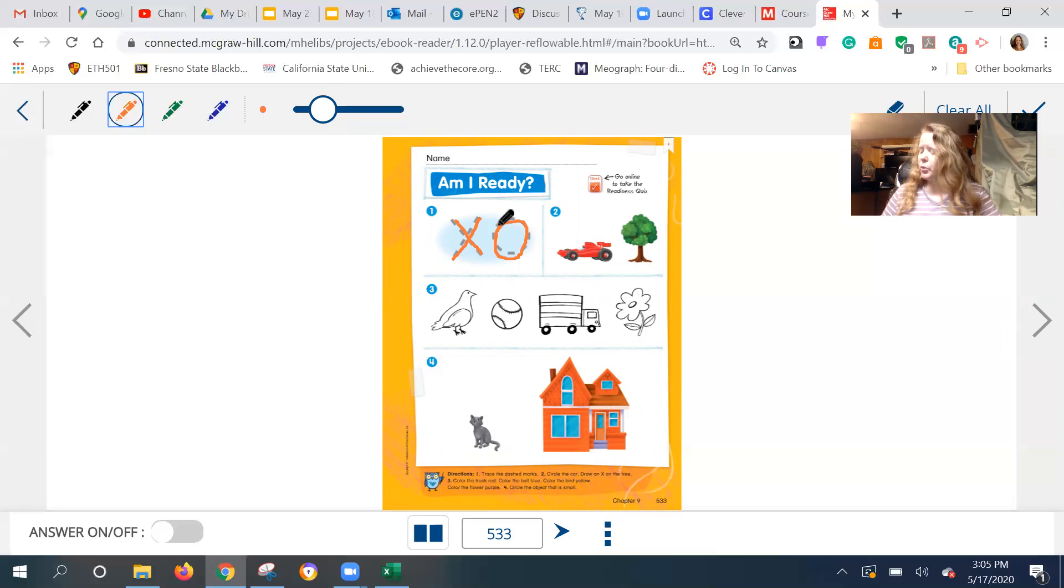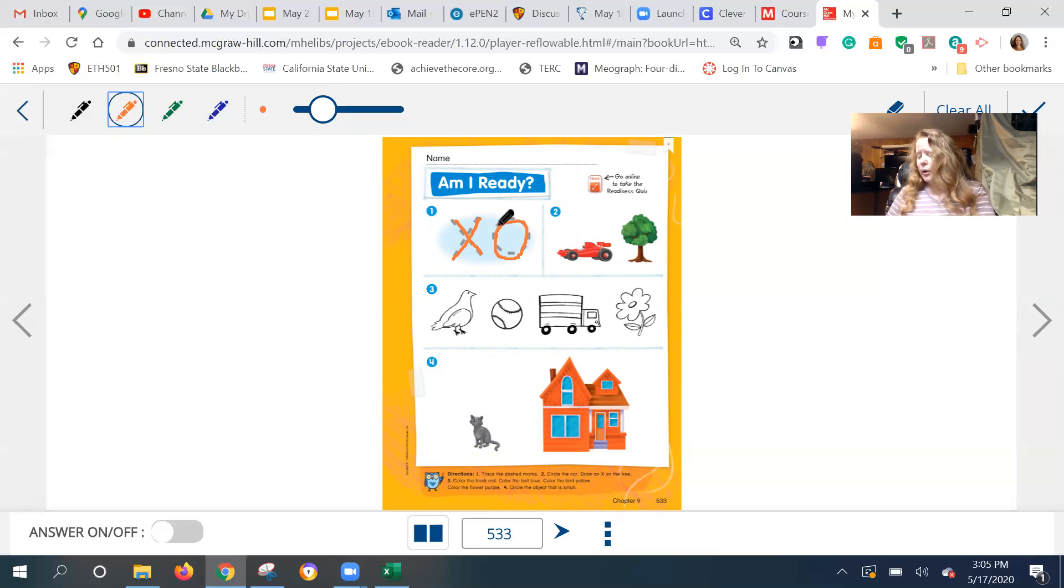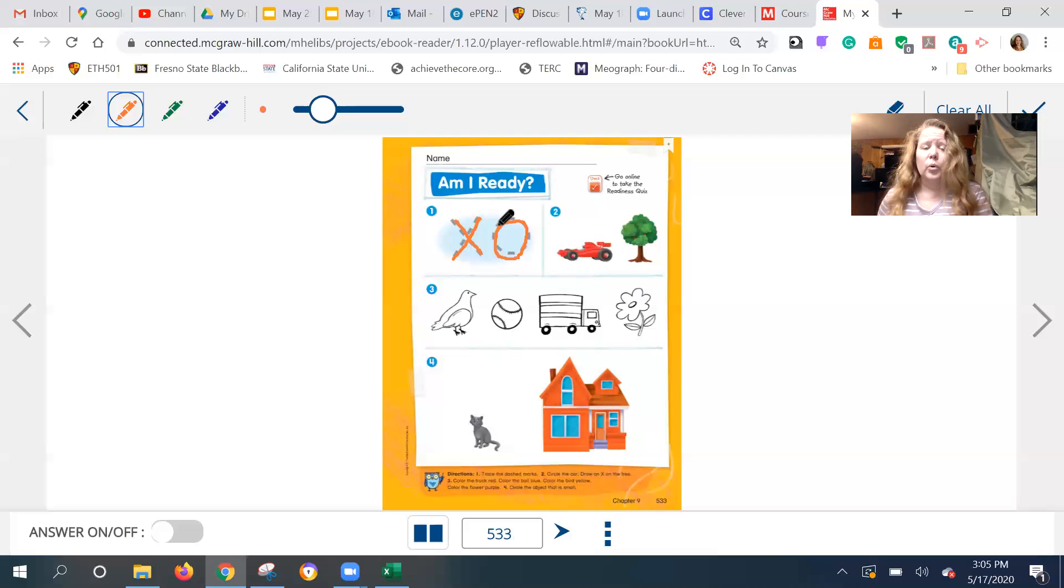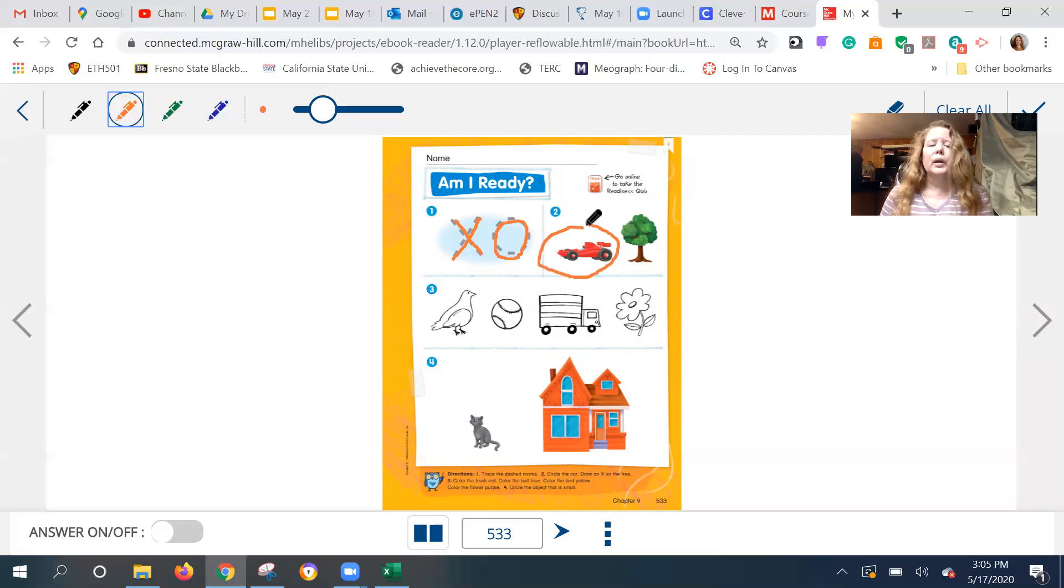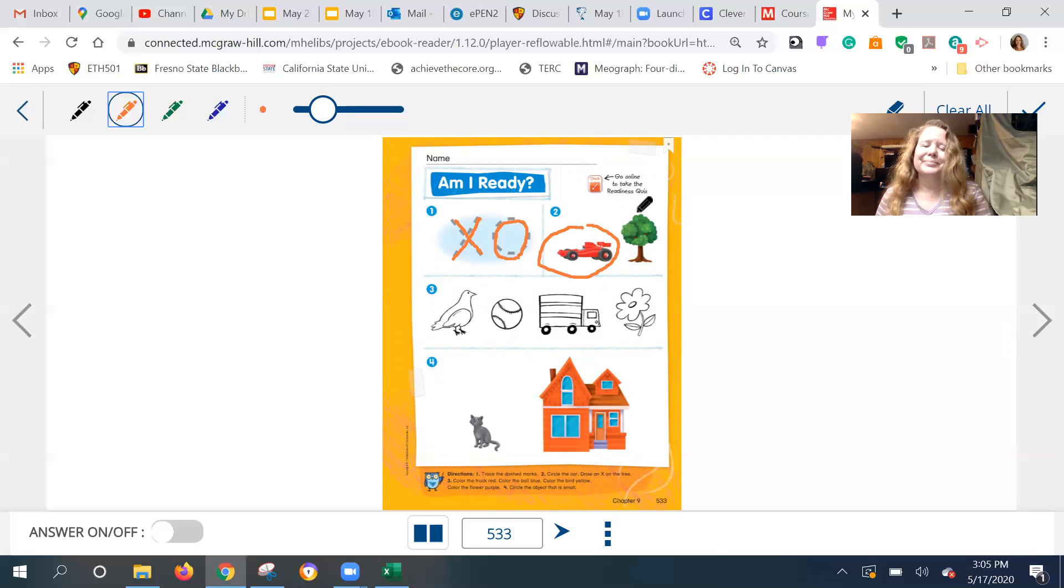So let's look at number two. I'm going to read from my paper here. You're going to look at your worksheet. Circle the car, draw an X on the tree. So this is about listening. What do we do with the car? Circle it. And what do the directions say about the tree? Cross it out.